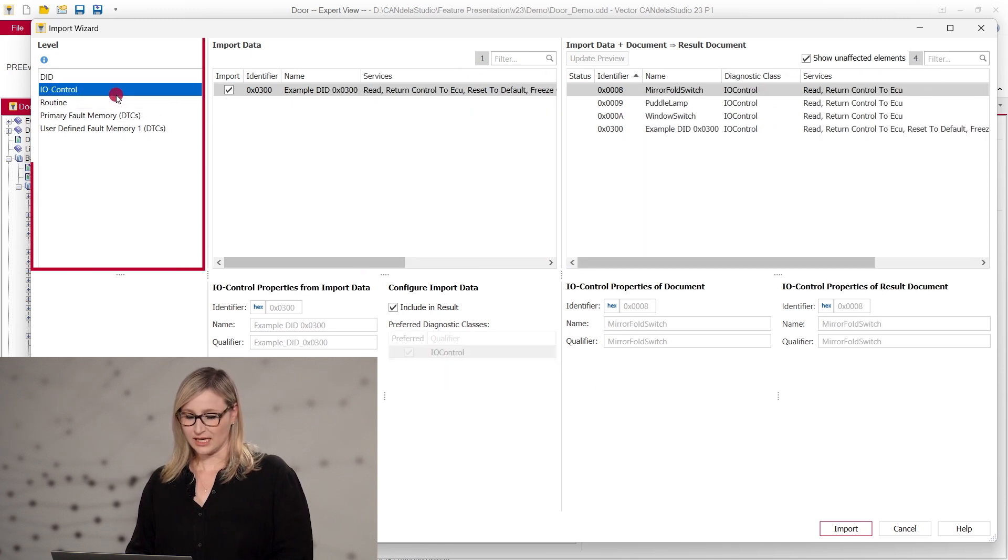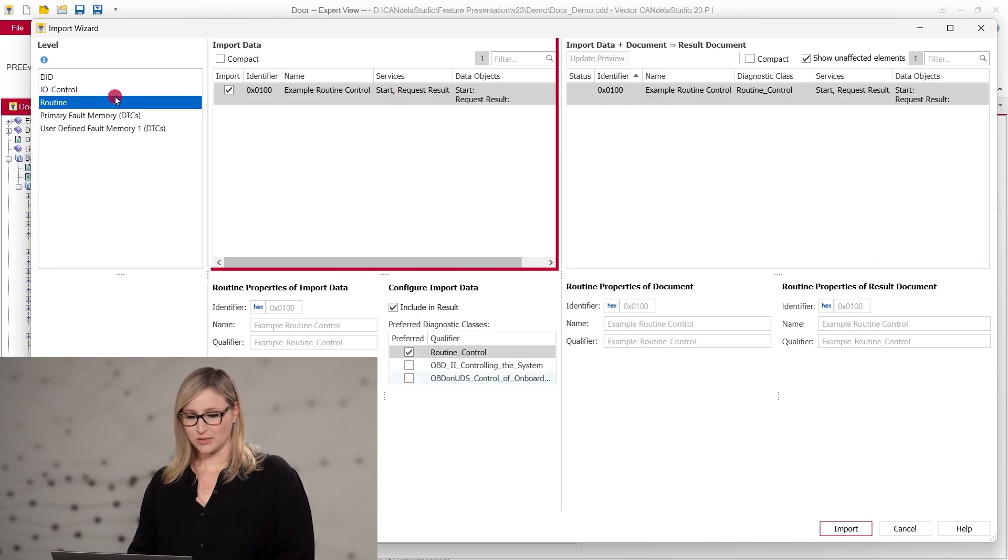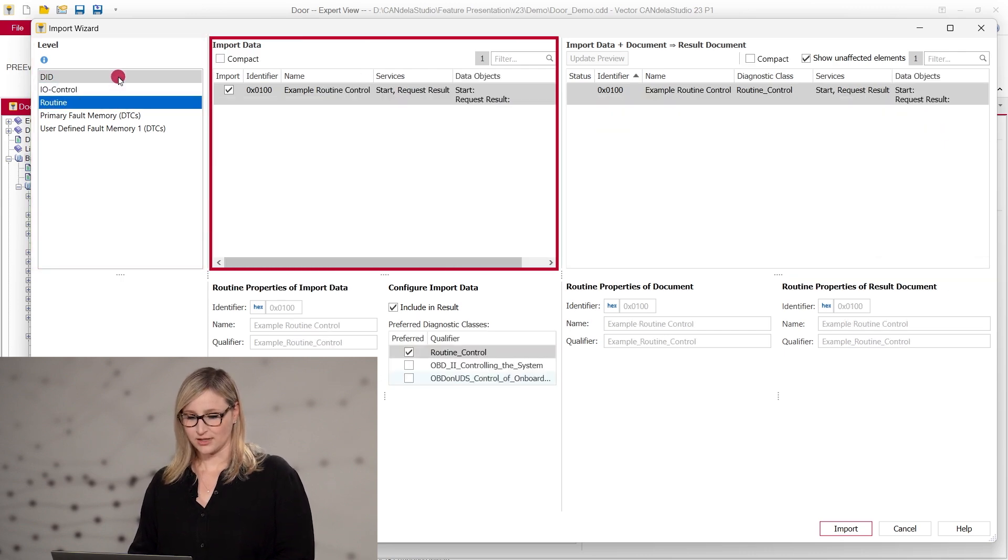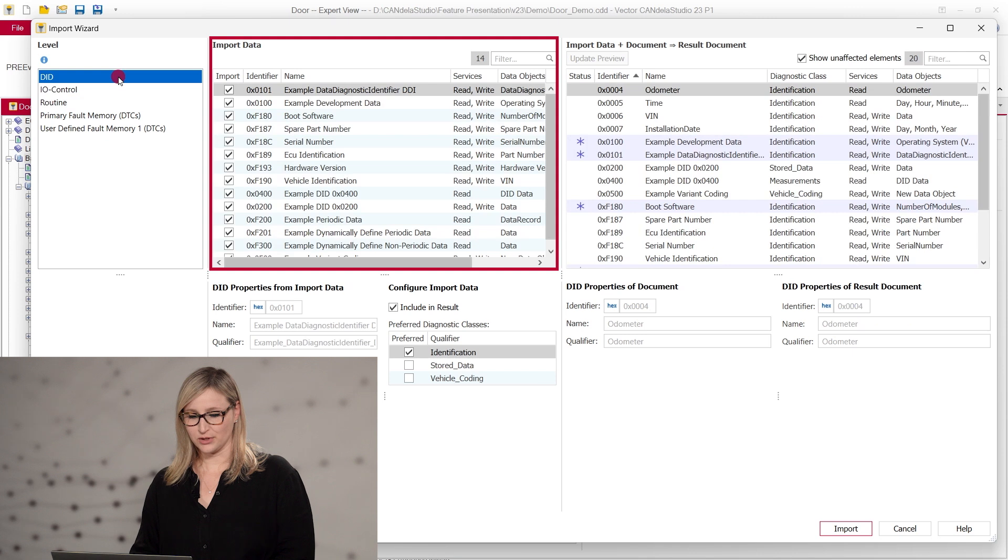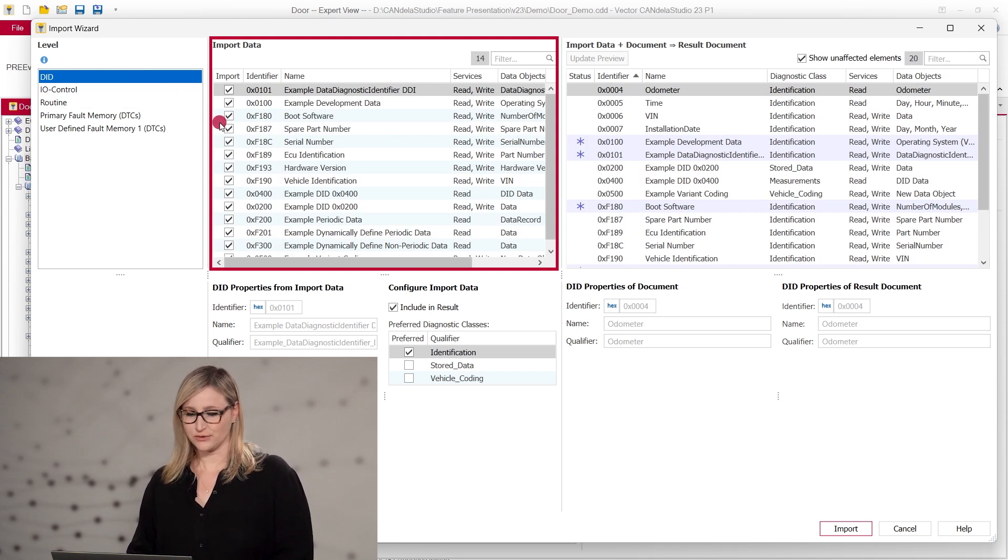On the left side, the level or type of data is shown. Depending on the selection, the middle part changes and shows a list of data that should be imported with some additional important details, such as the data objects for DITs.